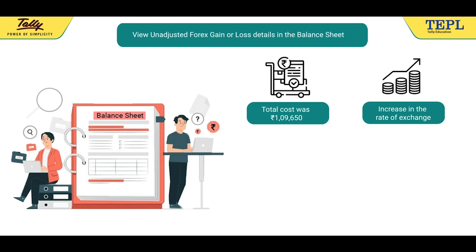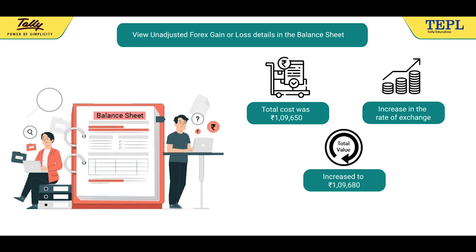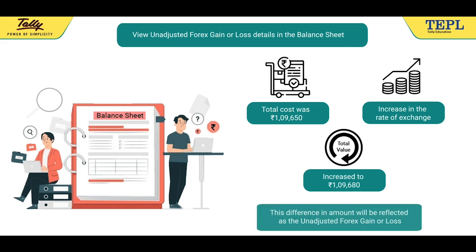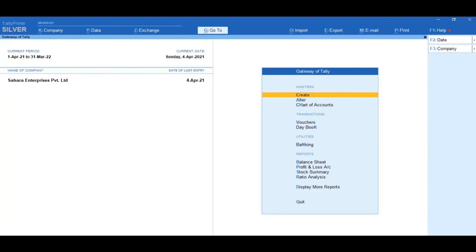However, due to an increase in the rate of exchange, the total value has increased to Rs. 1,09,680. And the same amount has been paid. Hence, this difference in amount will be reflected as the unadjusted Forex gain or loss.